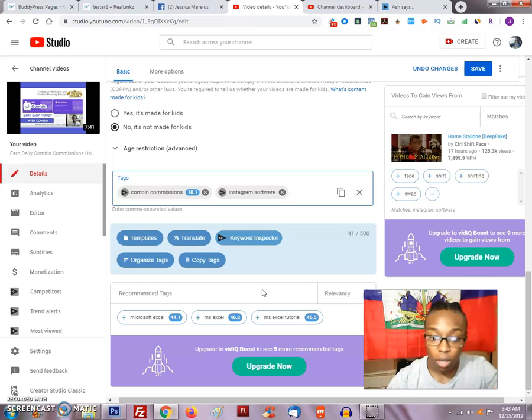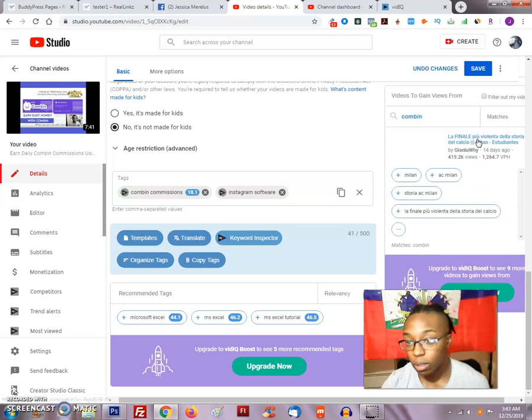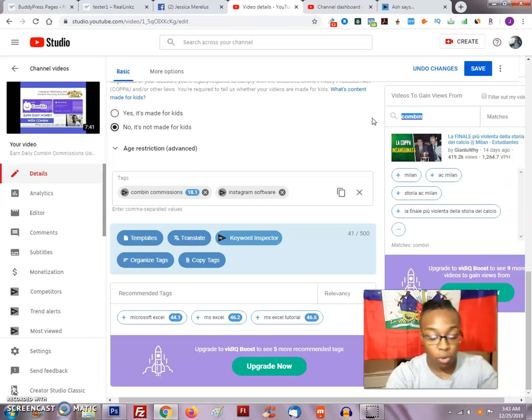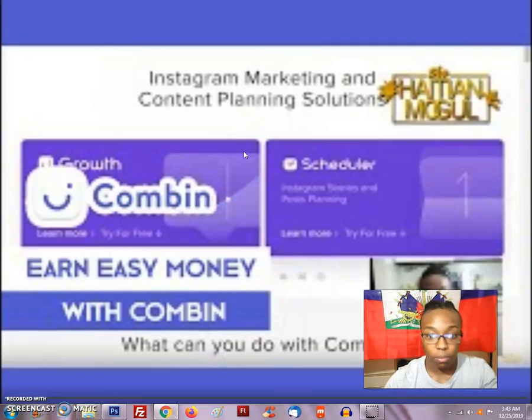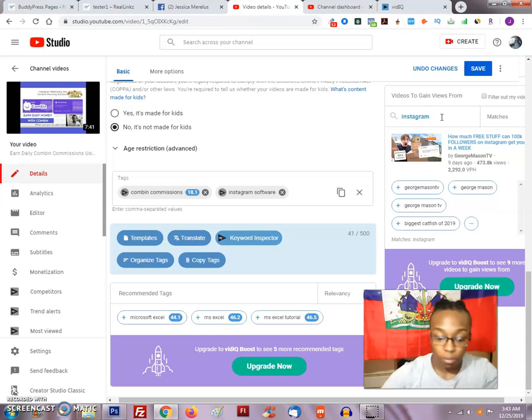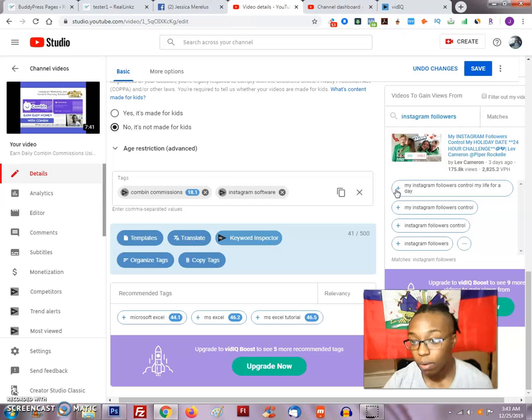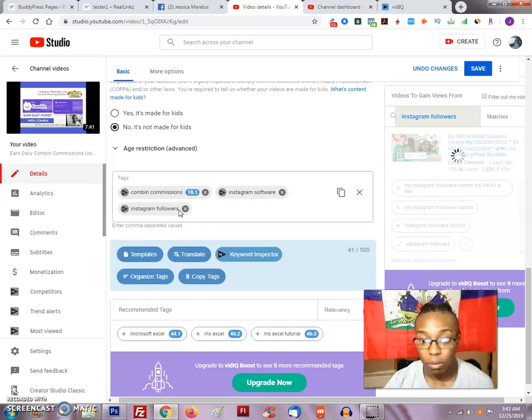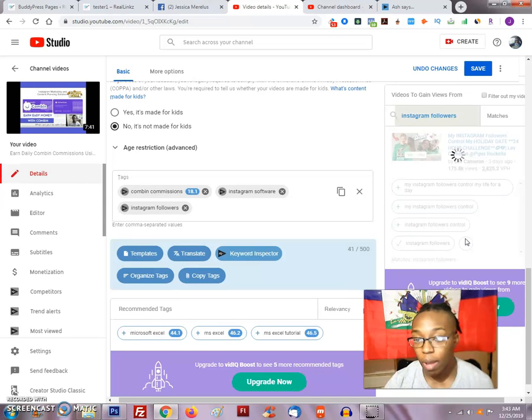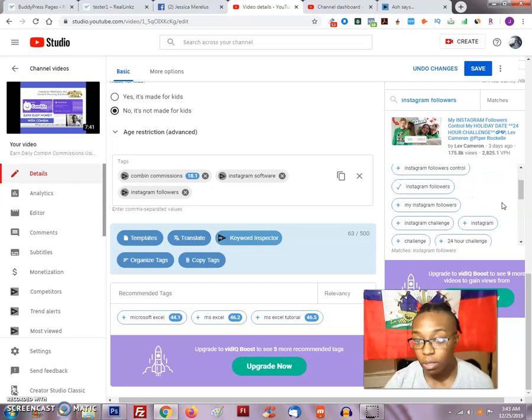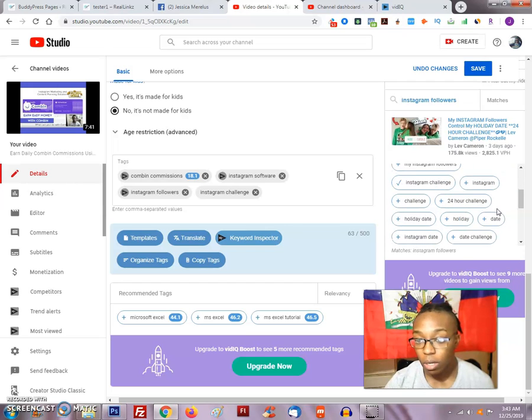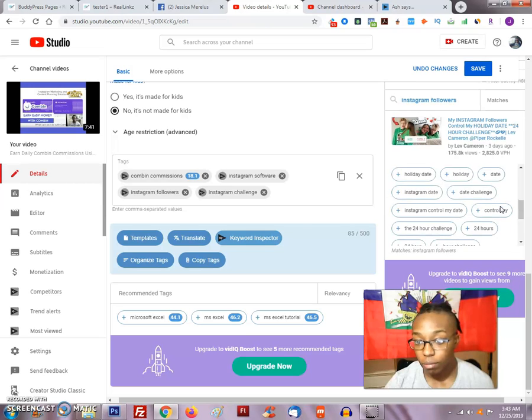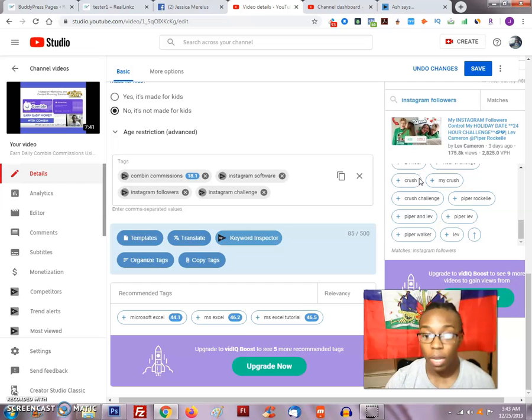I'm still not very happy with it. So then what I want to do is I come up here and I will type in on this side Combin. So now it will be Instagram followers. I can include that, it goes right in there, and it's gonna keep switching them out. And you can also click this box to see more. Instagram challenge, 24 hour challenge. These are just five things that are related to what you're trying to do ultimately.